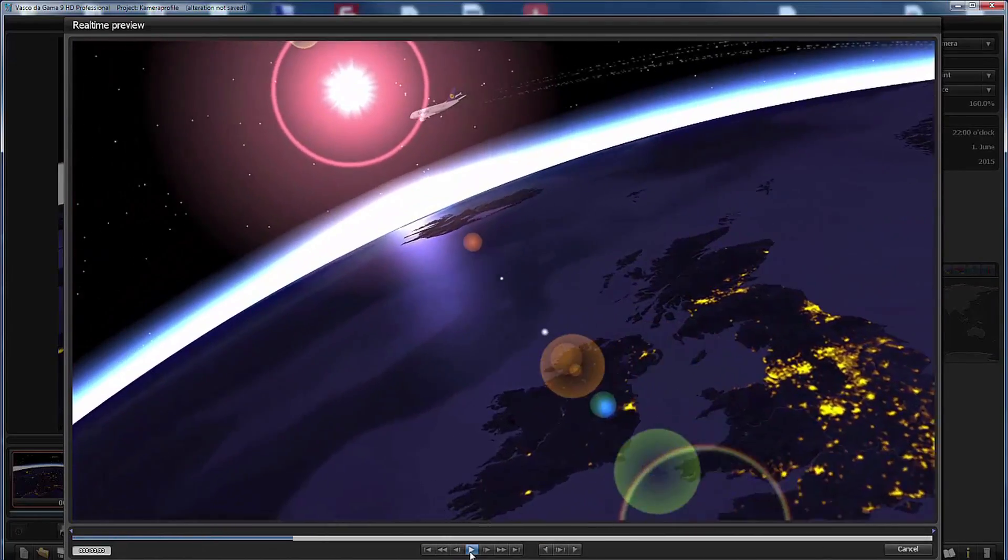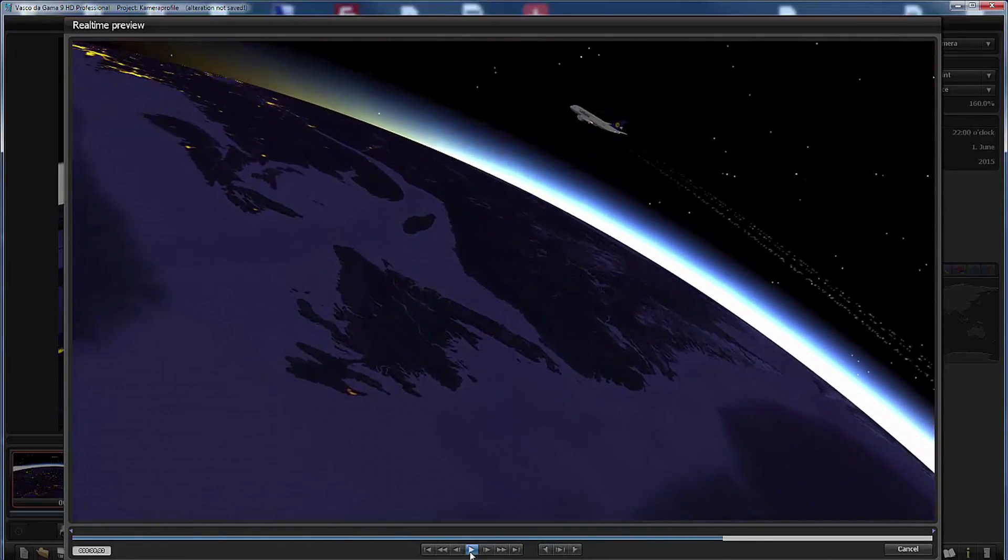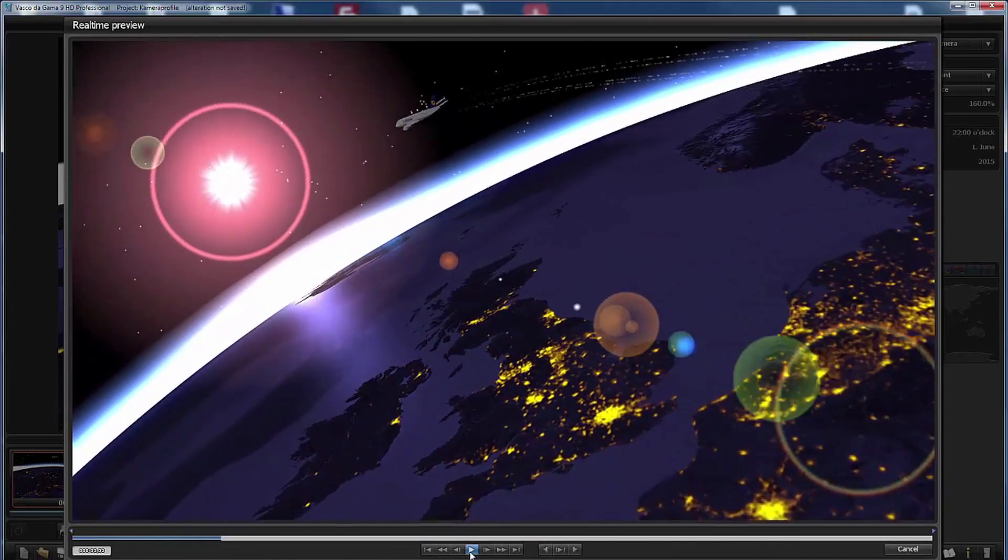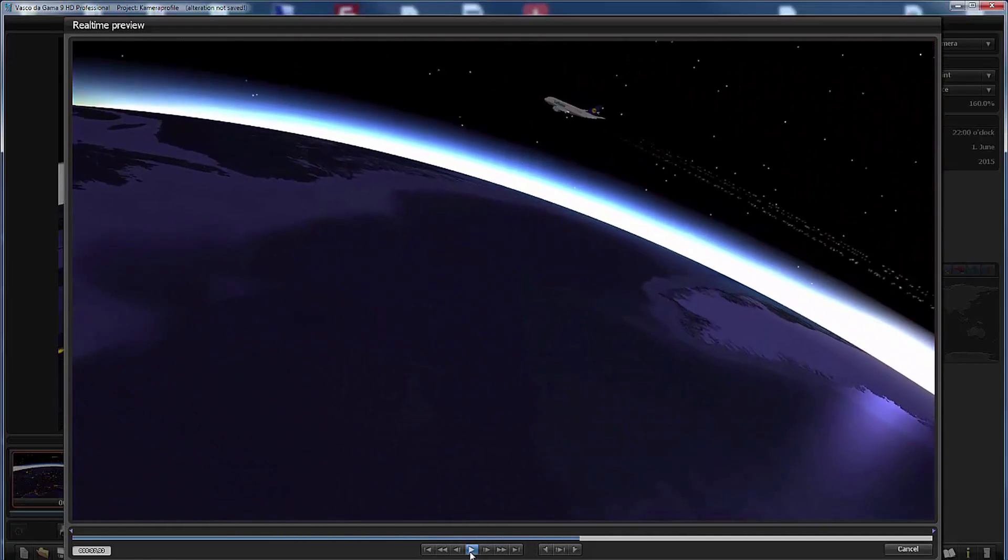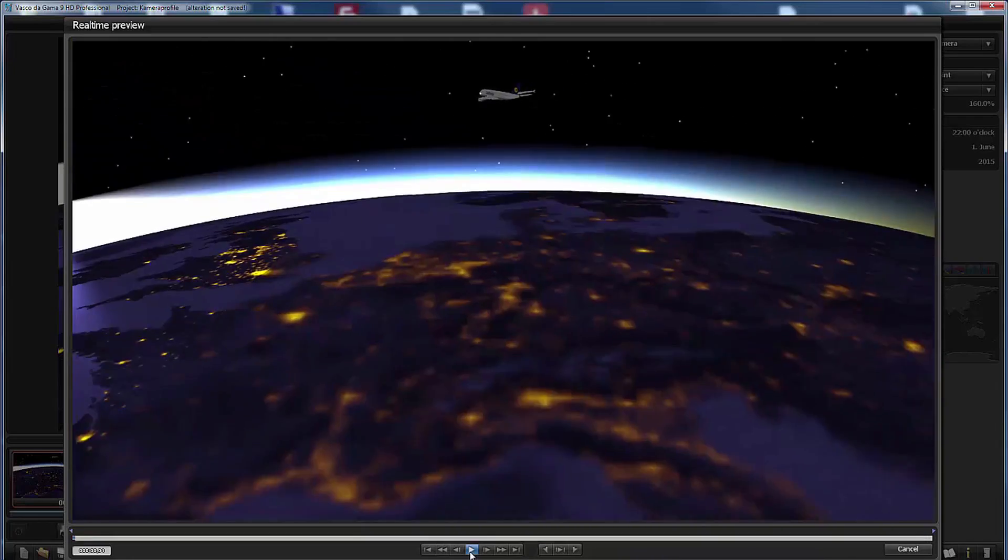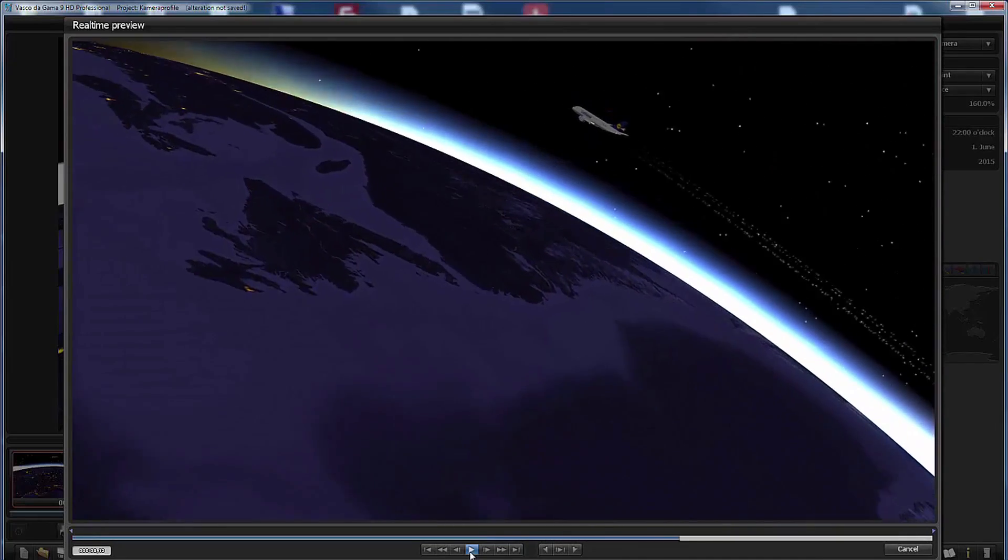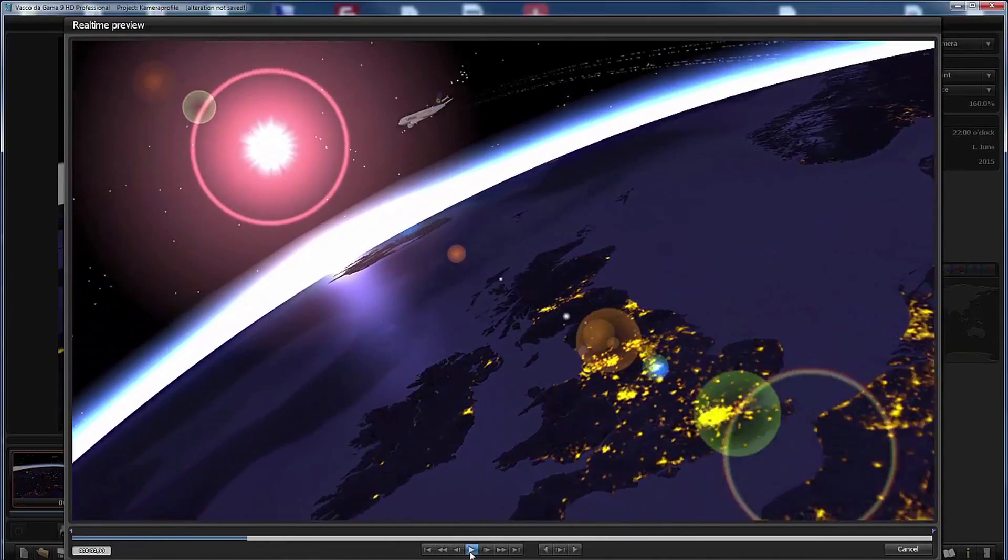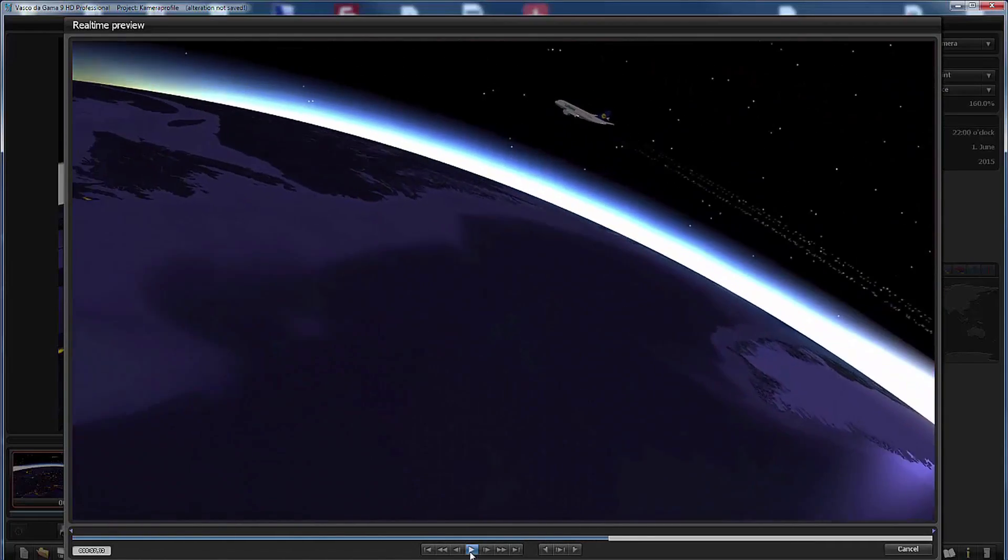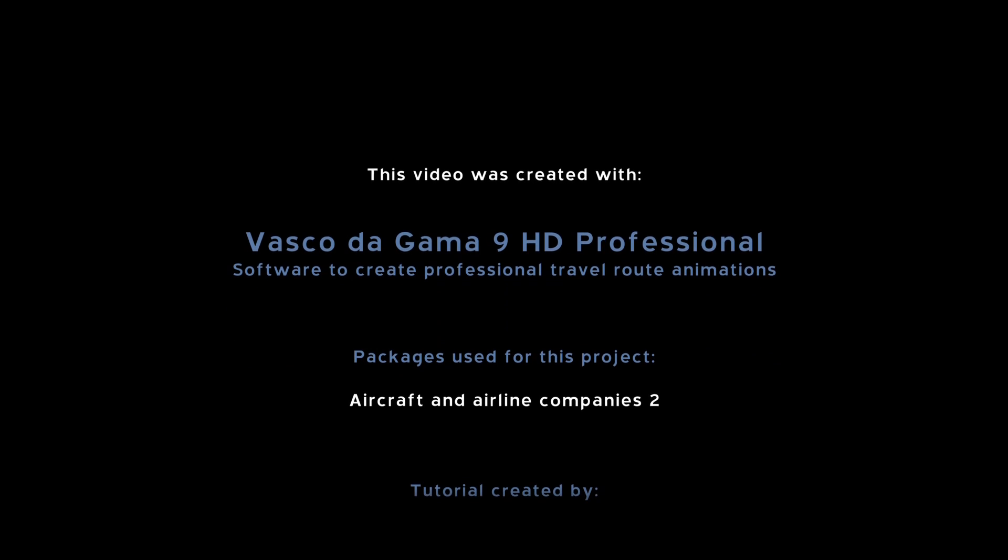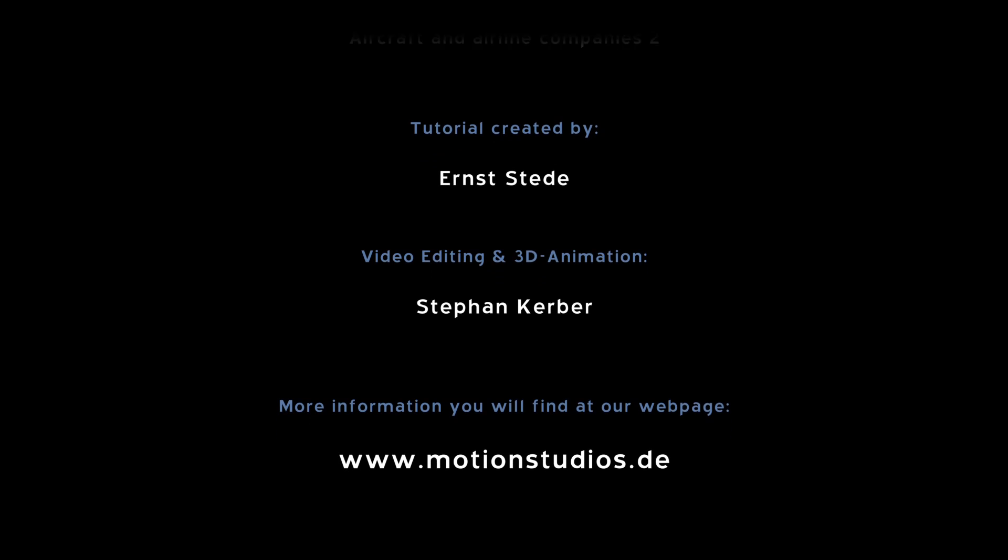And of course these camera profiles are the perfect starting point for switching to manual camera mode. So we have the basic animation already set and then in manual camera mode we can adjust even further to create very stunning animations. So please play with the profiles and then start switching to manual camera mode and start playing with all the parameters that Vasco da Gama offers us. This is the really cool feature of Vasco da Gama 9.